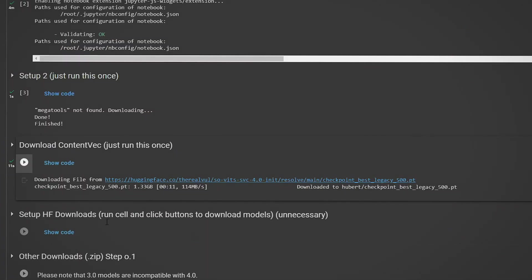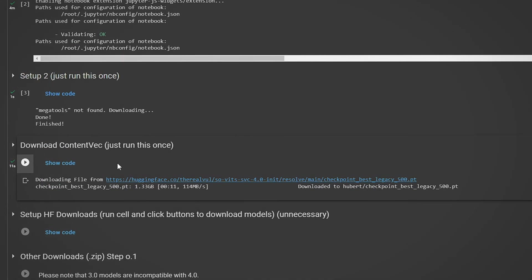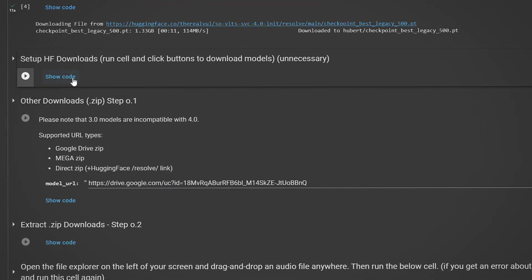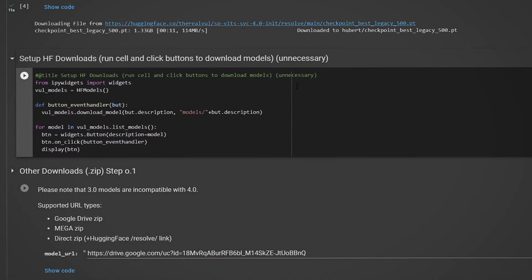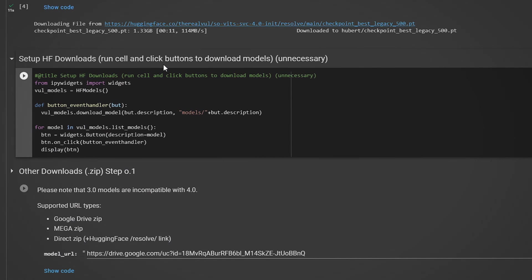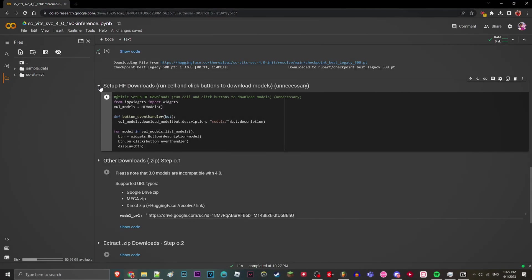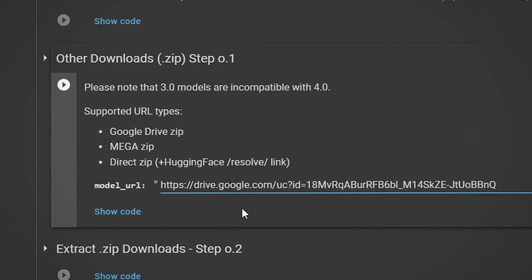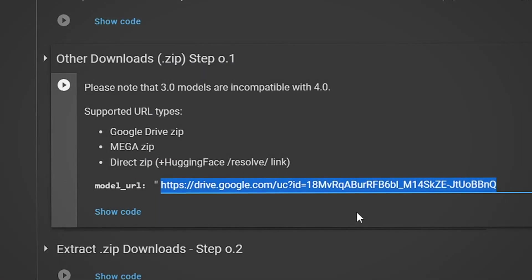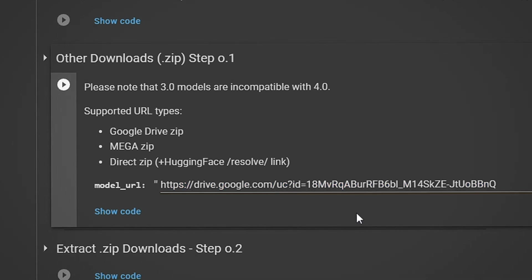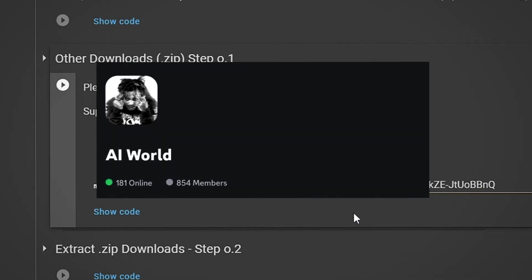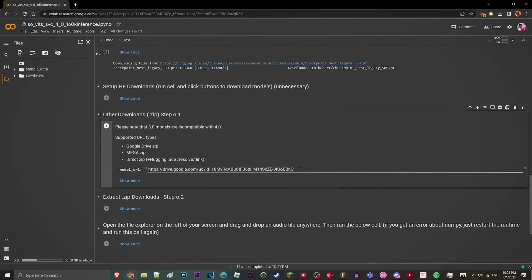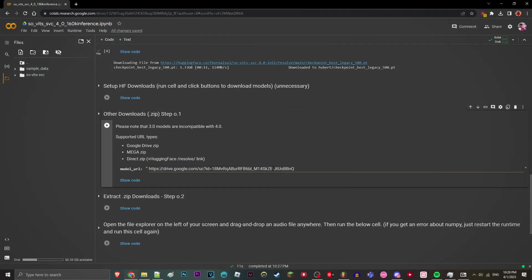Alright, after you finish running the fourth cell, you should come across this thing right here. You don't need to run this, it's just models that you can try if you don't have a model. For this section, we're going to be using the AI Juice World from the AI World Discord server. Links in the description. You can use any other models here if you want.